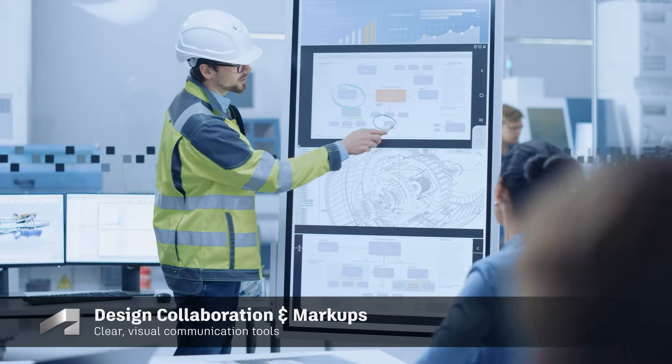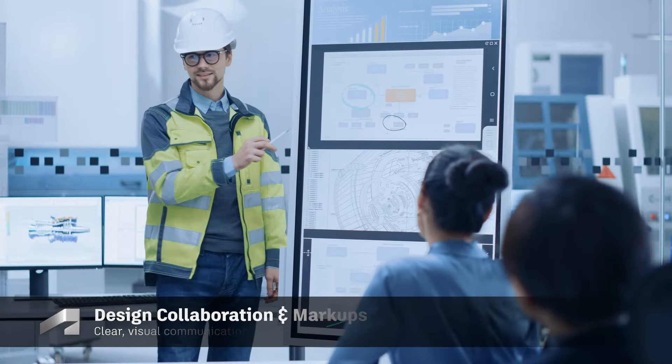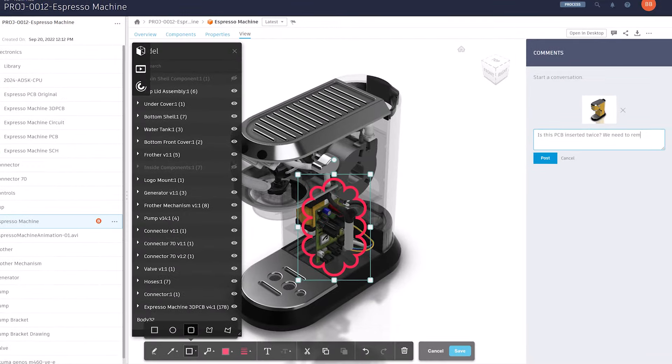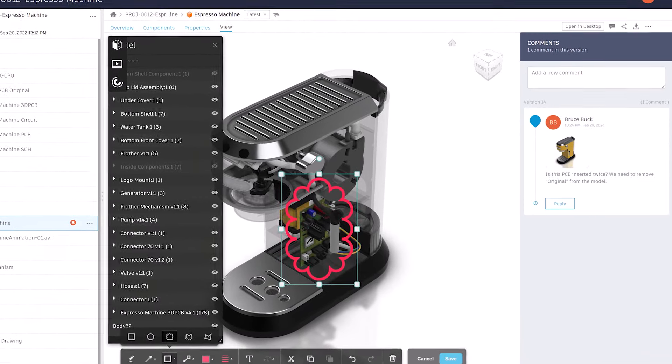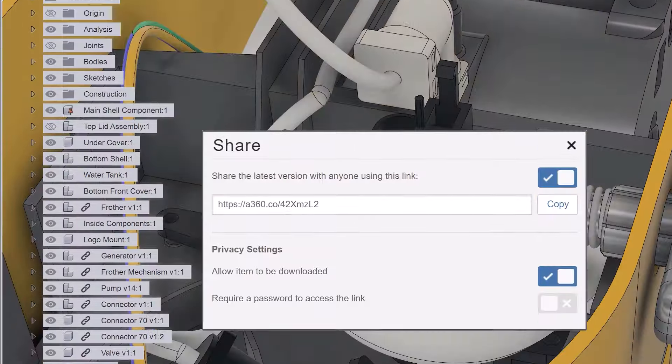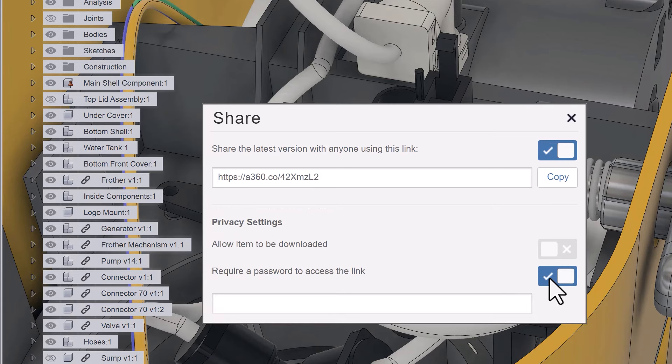When the team is ready to get feedback from external stakeholders, they can leverage our powerful design collaboration technology. It allows users to share a direct link to their design with others, who can then view it in a web browser.